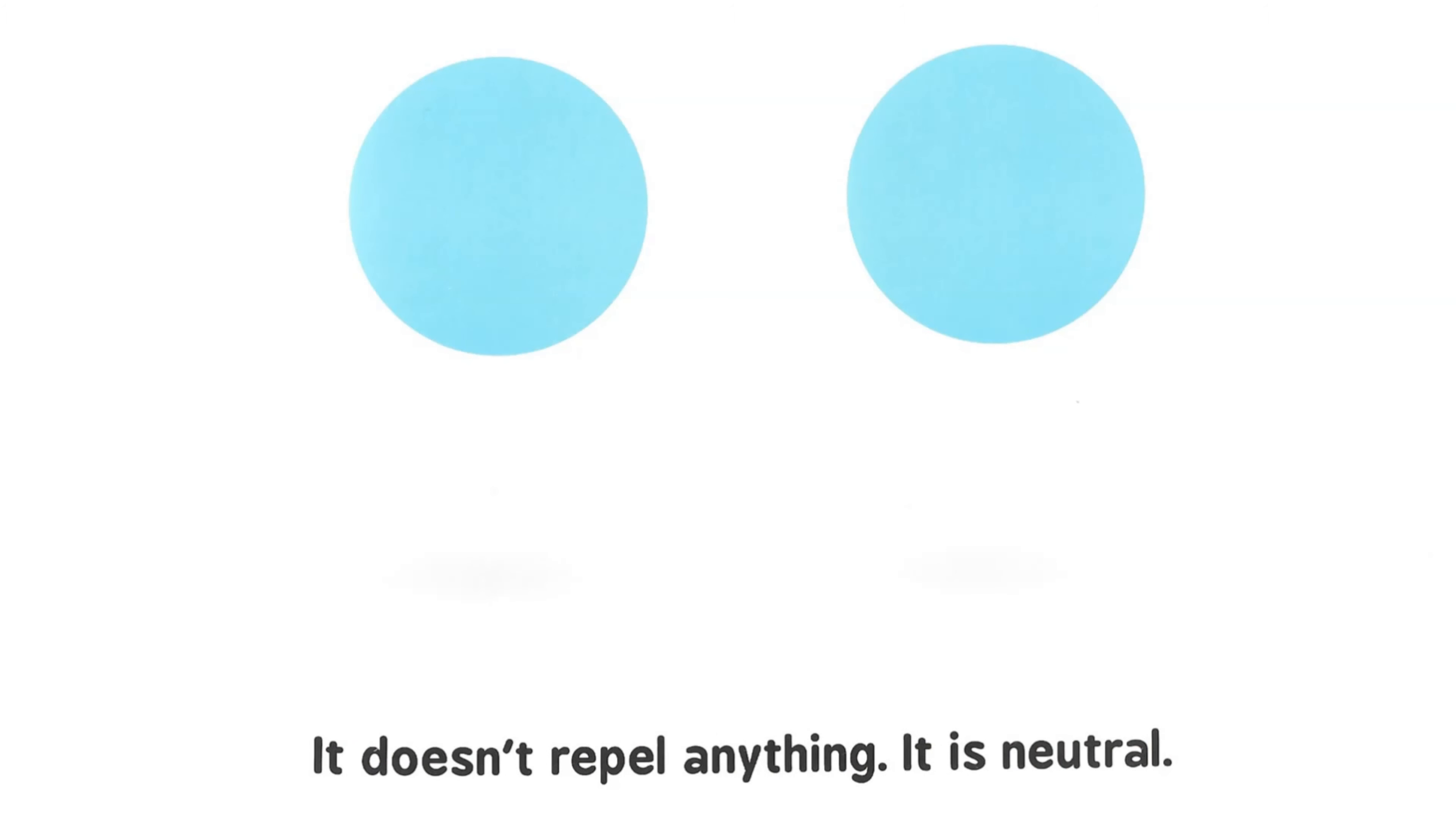This ball has no charge. It doesn't repel anything. It is neutral.